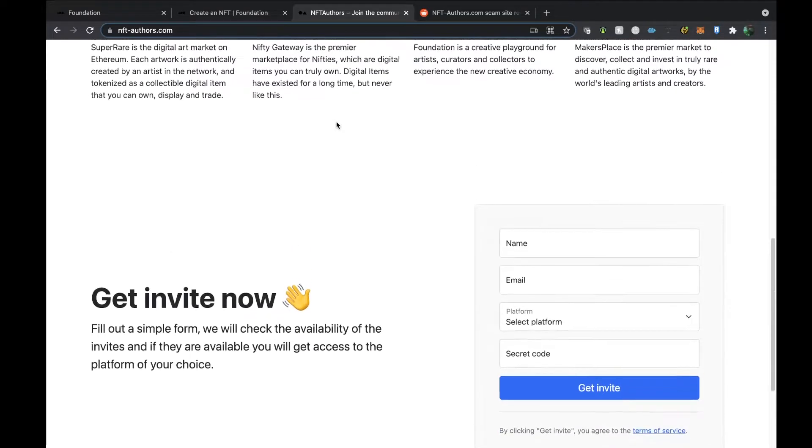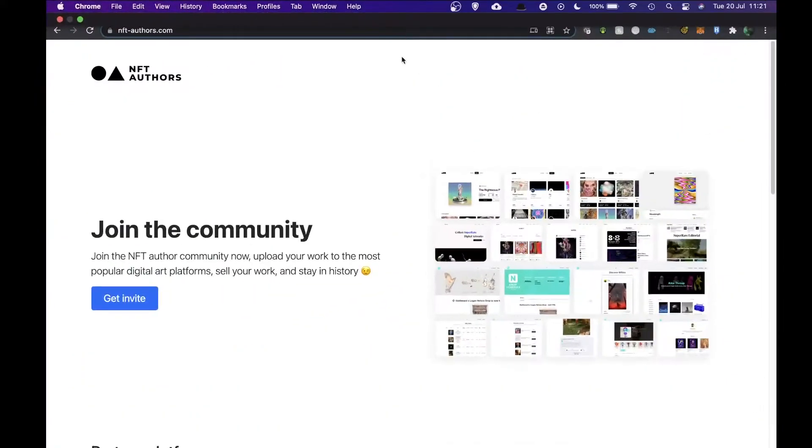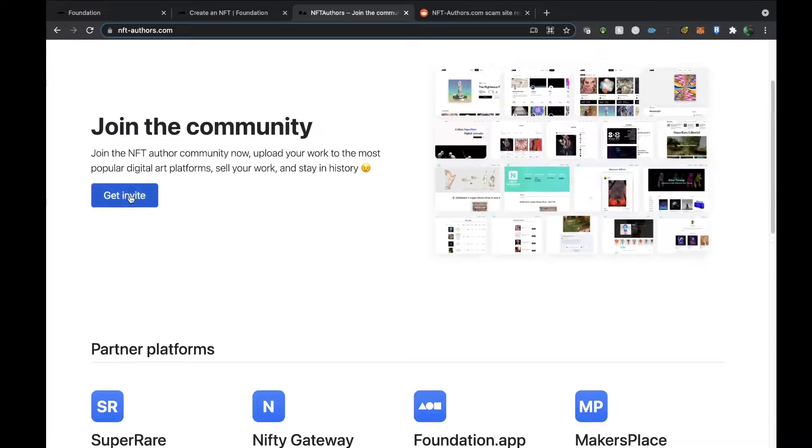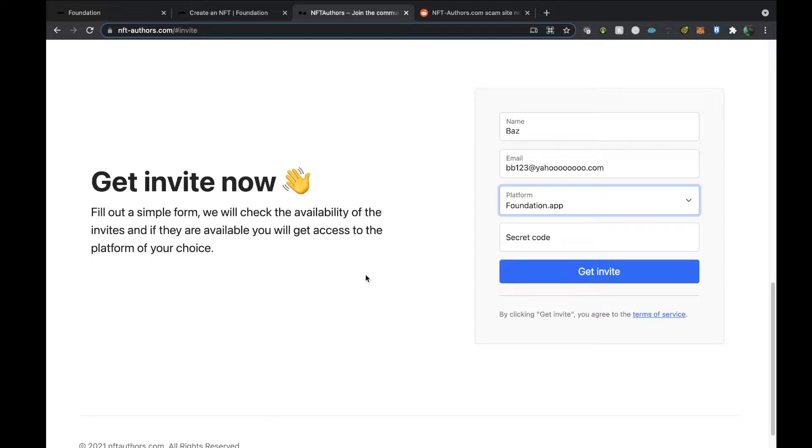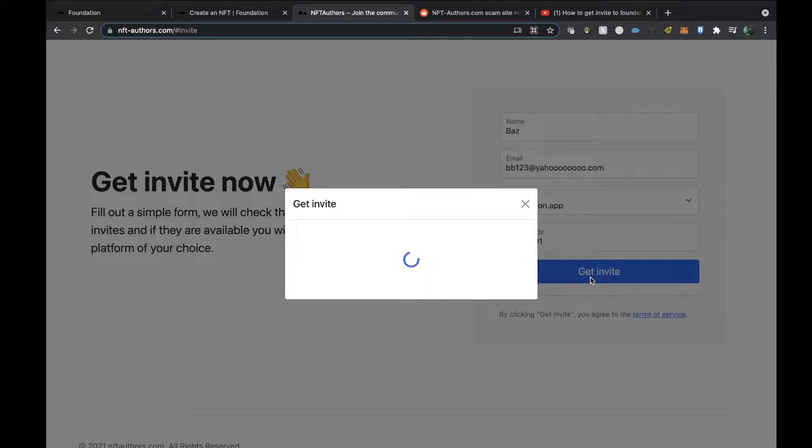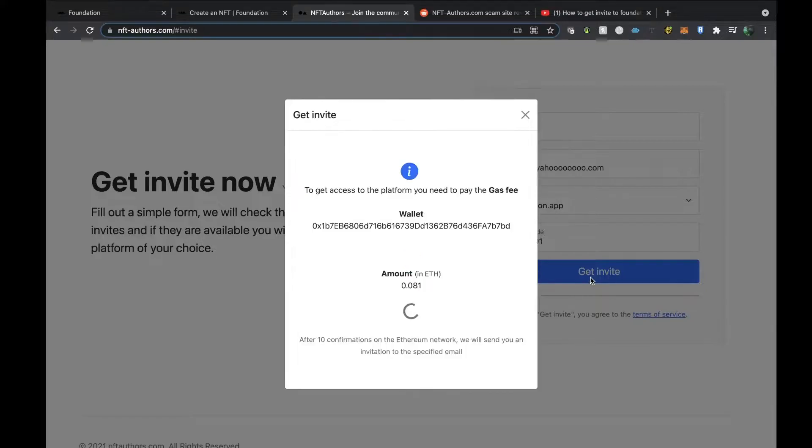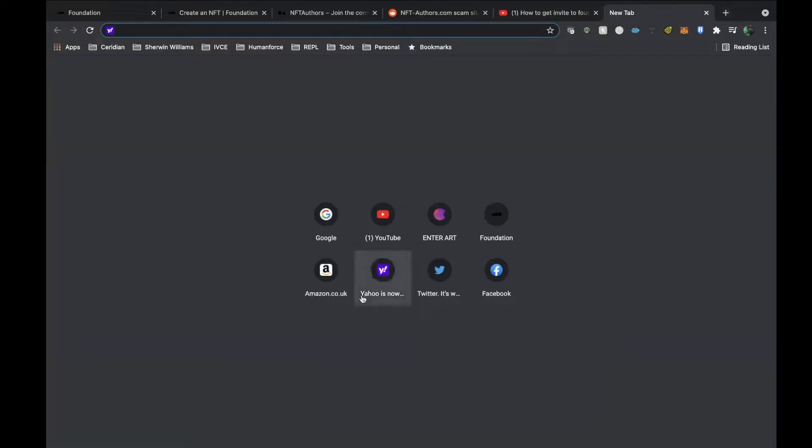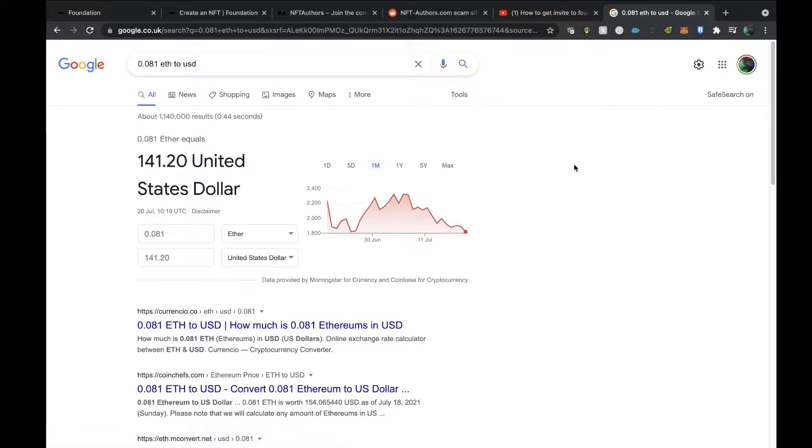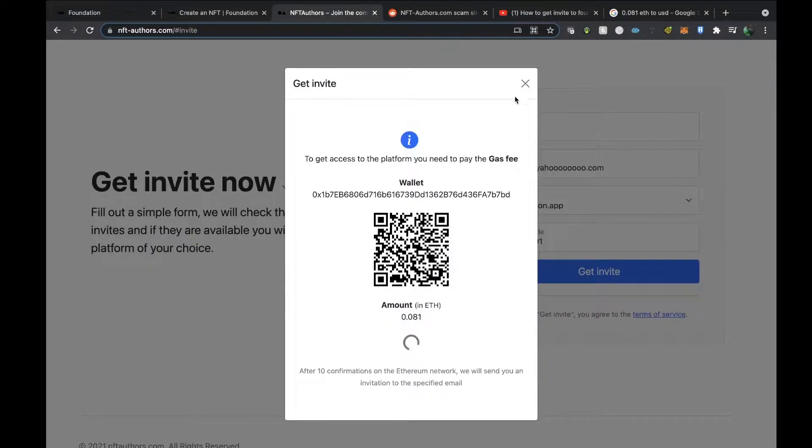If I have a look at the get invites thing, this is their website. The YouTube channel is saying they will provide the invite code, the secret code to get you on there. Once you put in get invite, what happens is you'll have to pay the gas fee. Let's have a look and see how much they want to charge for this. They're currently charging 0.081 in Ethereum. Let's have a look at that now—wow, so they are charging $141 for you to apply for an invite to that platform. That is disgusting.